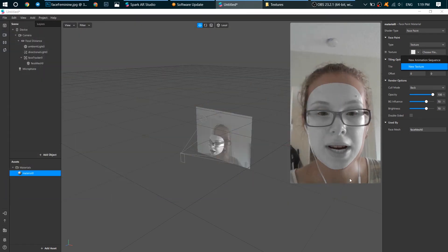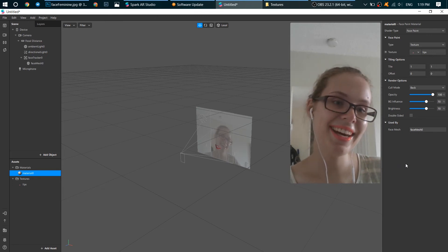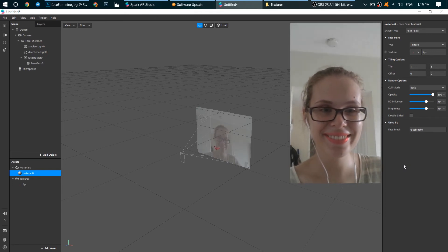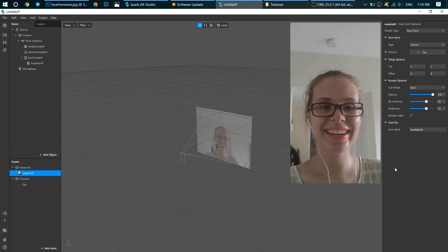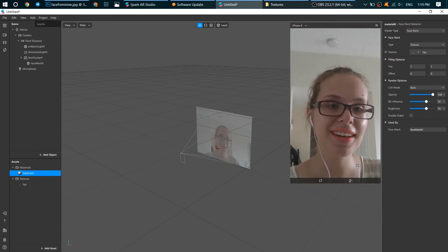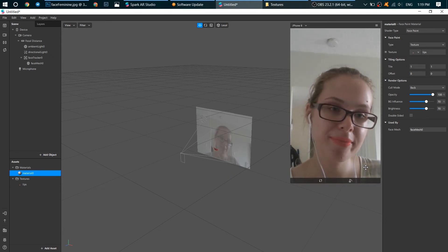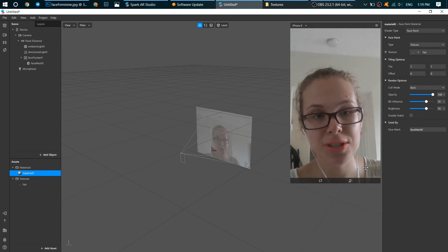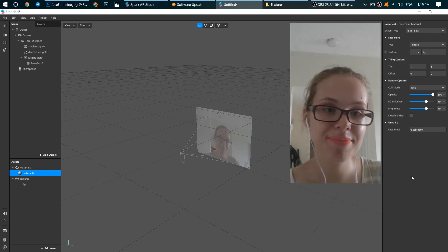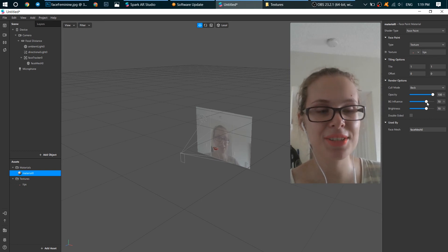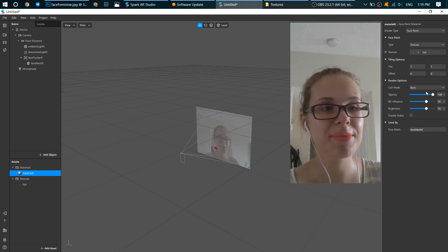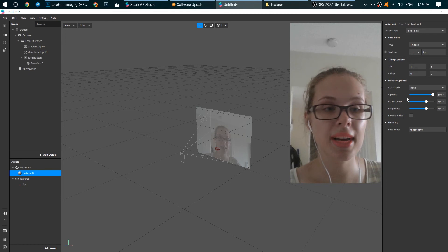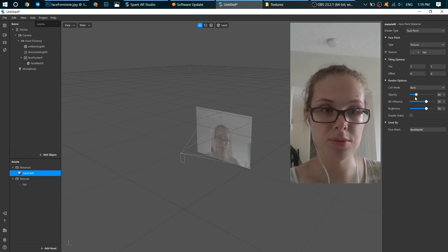Perfect. And now we need to add our texture. Just click here, New Texture, our file. Yay! Love it. My teeth look yellow though, but maybe I need to correct the color. But that's okay, I just need to show you guys how it works. We can change opacity here.